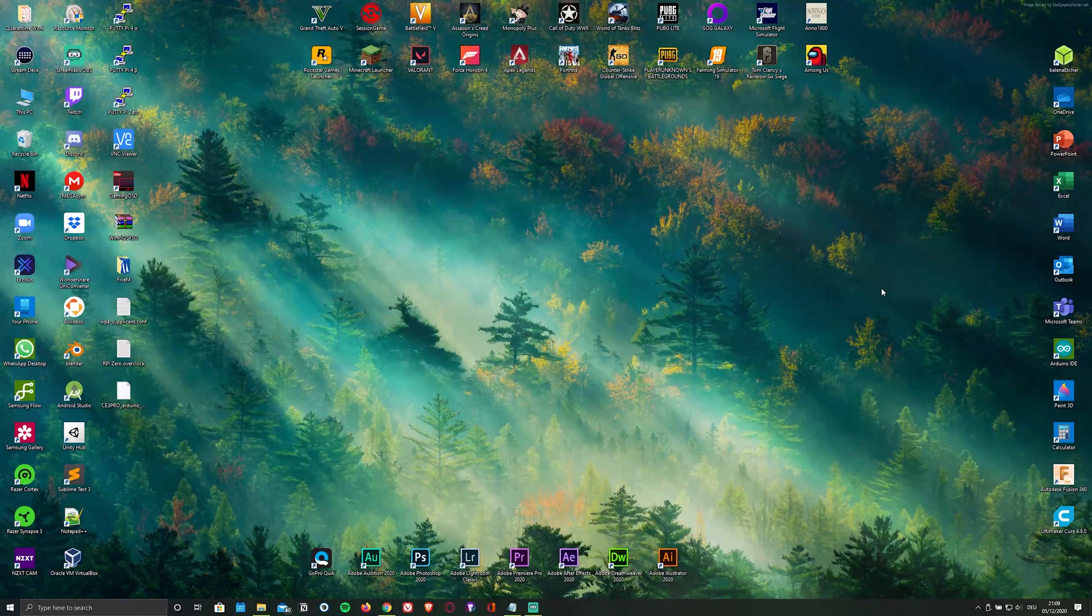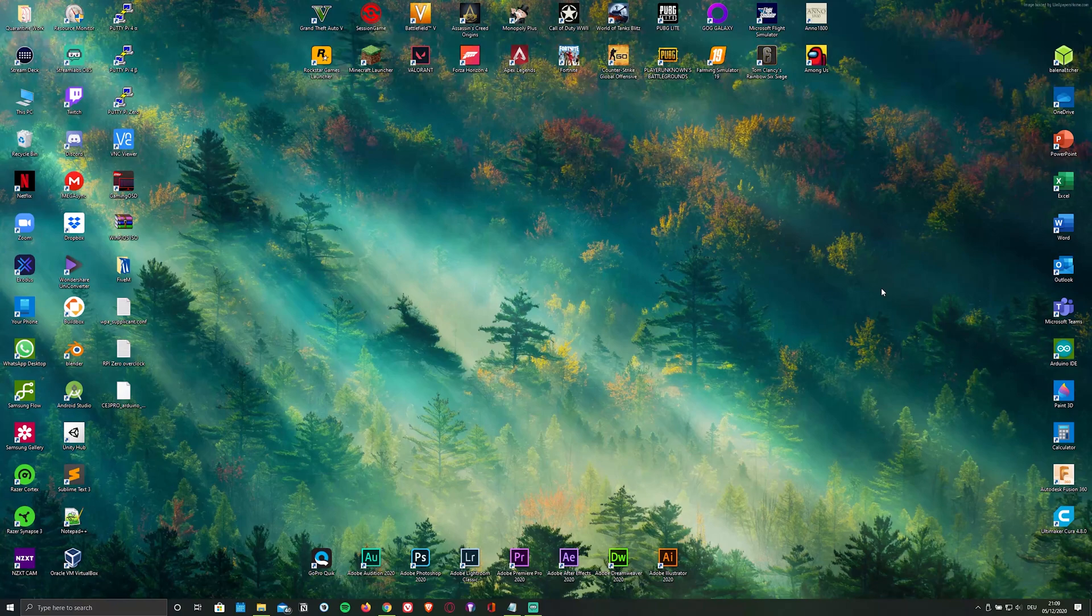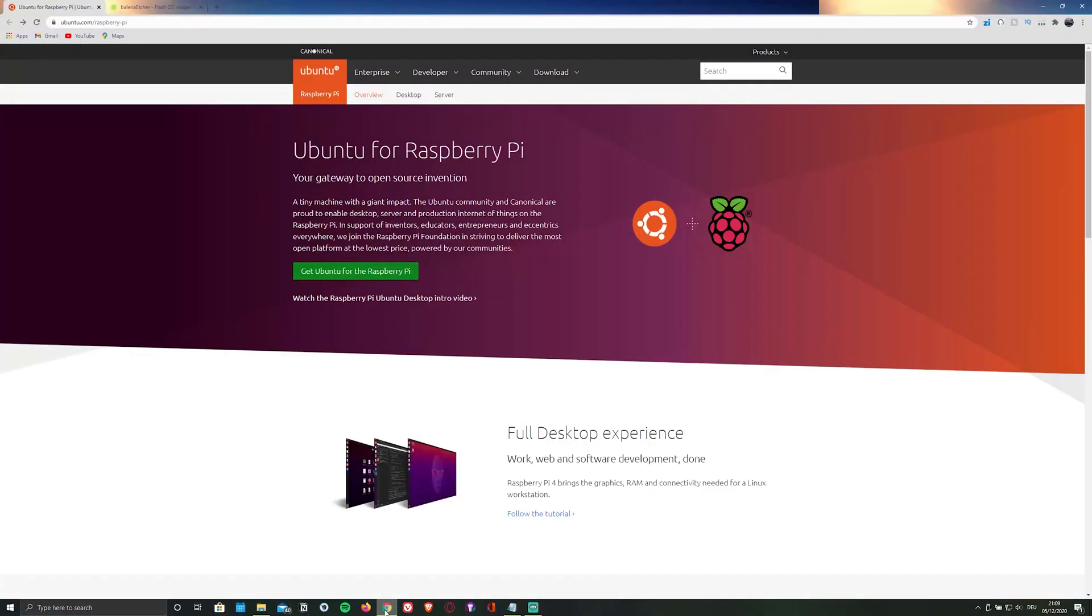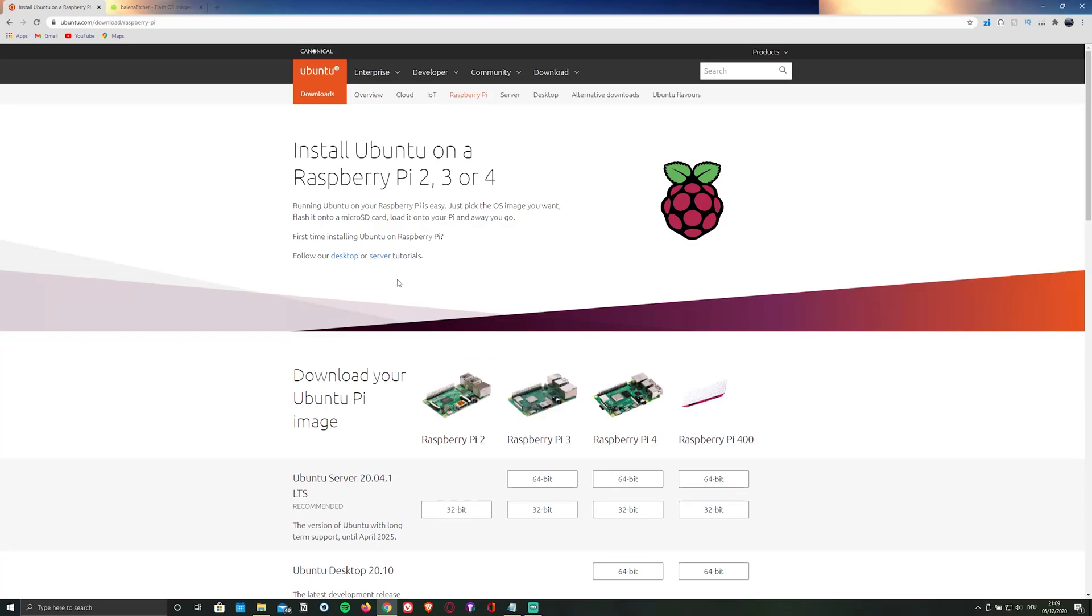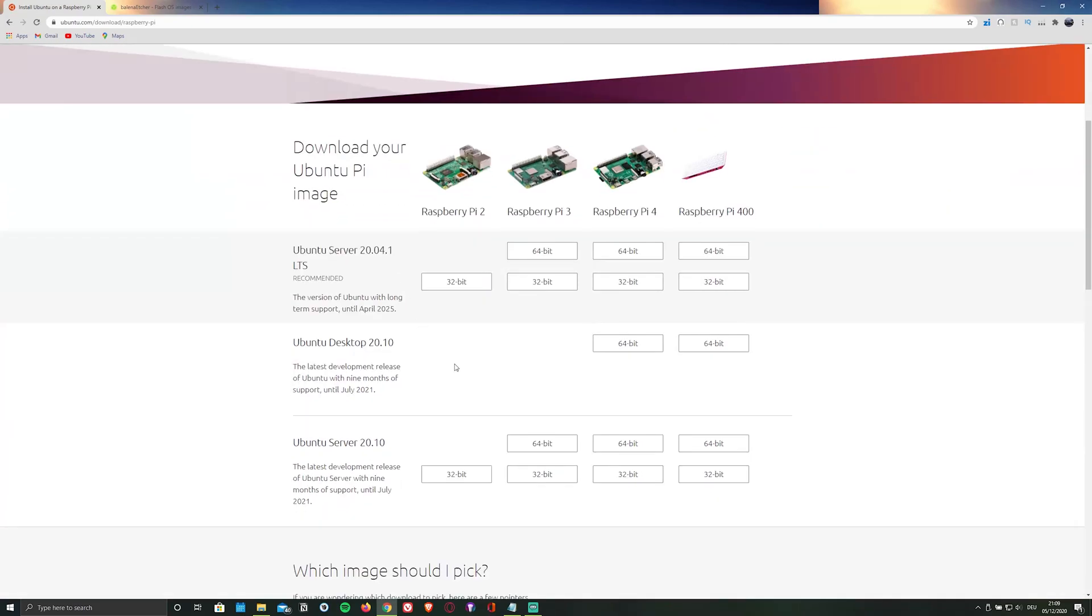First of all, to install Ubuntu 20.10 you'll have to download the ISO file containing the OS itself by clicking on the first link in the description below, which will redirect you to the official website. Then click on Get Ubuntu for the Raspberry Pi and select the OS as well as the model you're using. Personally I'm using the Raspberry Pi 4GB model.